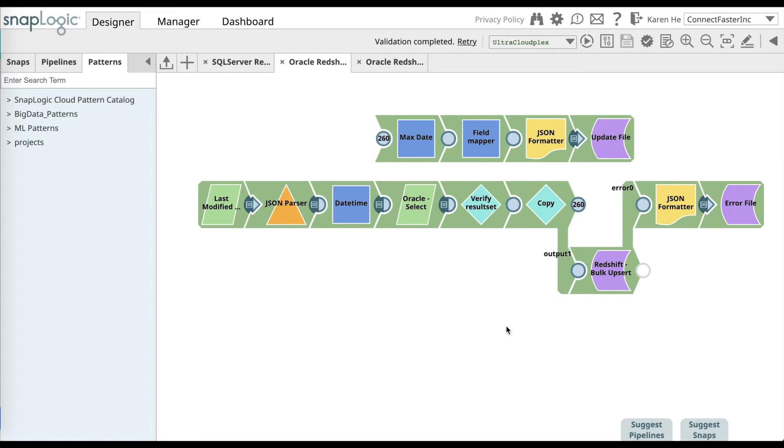Hi, in this video you will learn how to sync data between Oracle and Amazon Redshift.